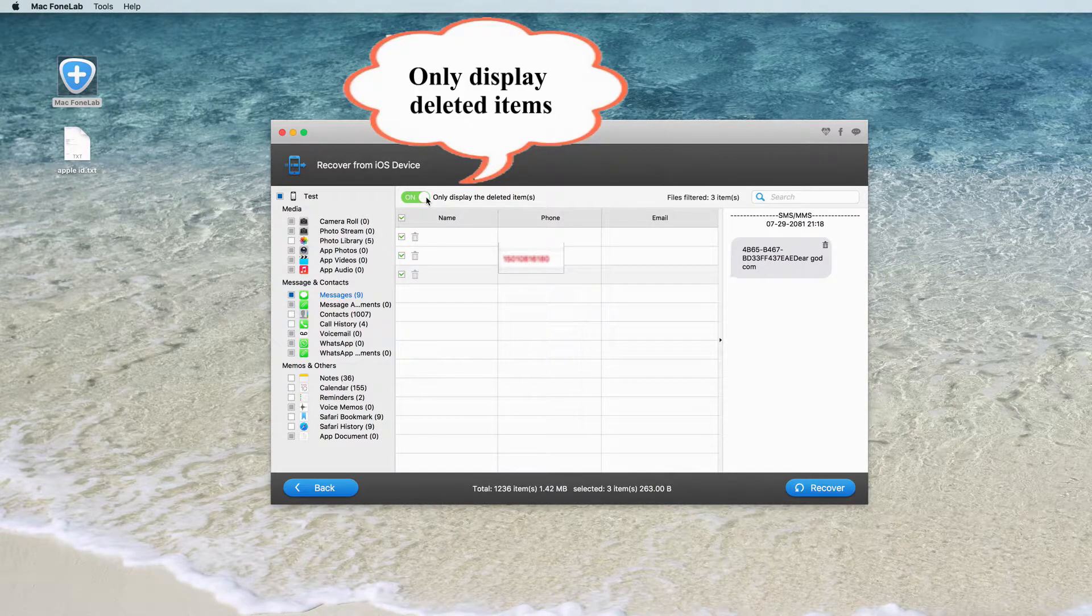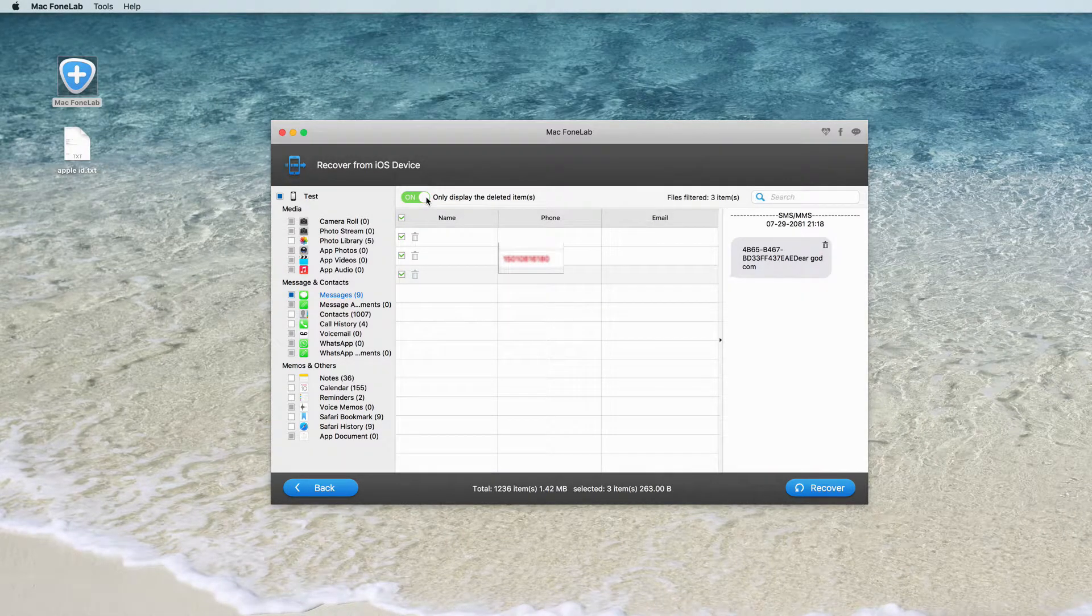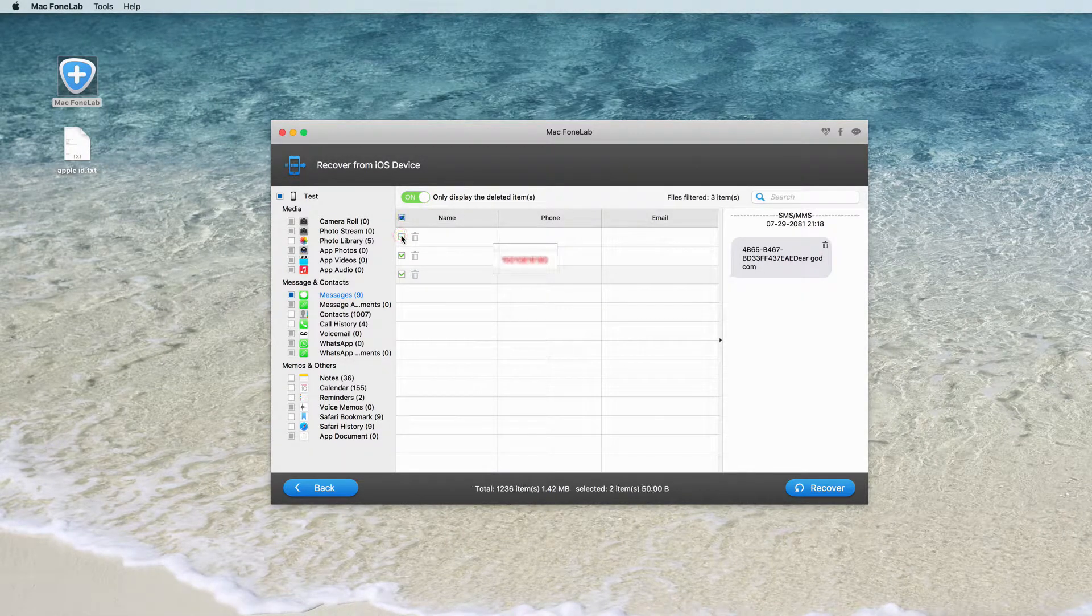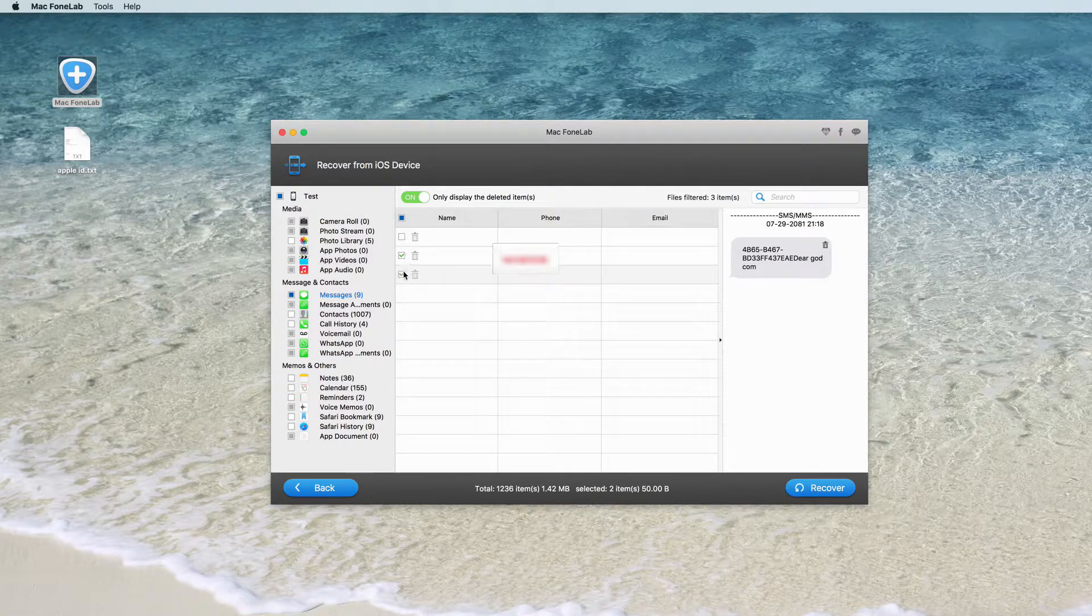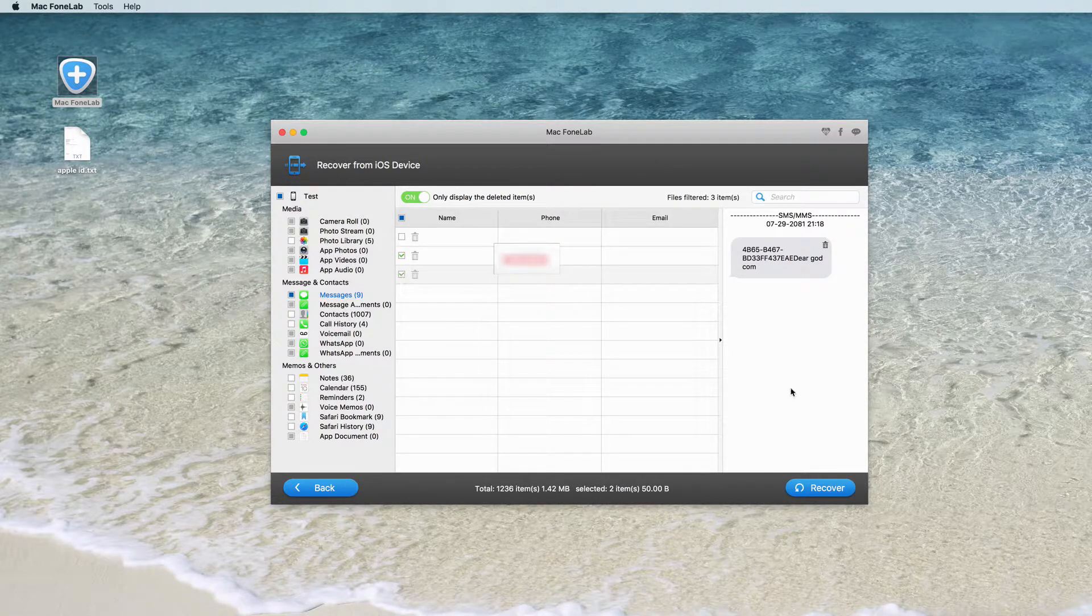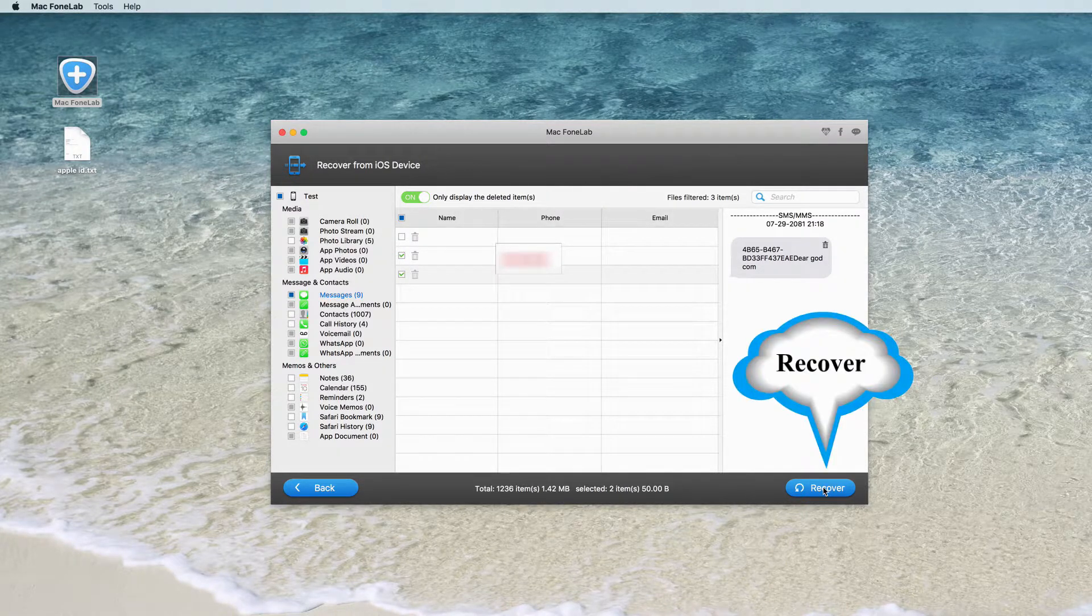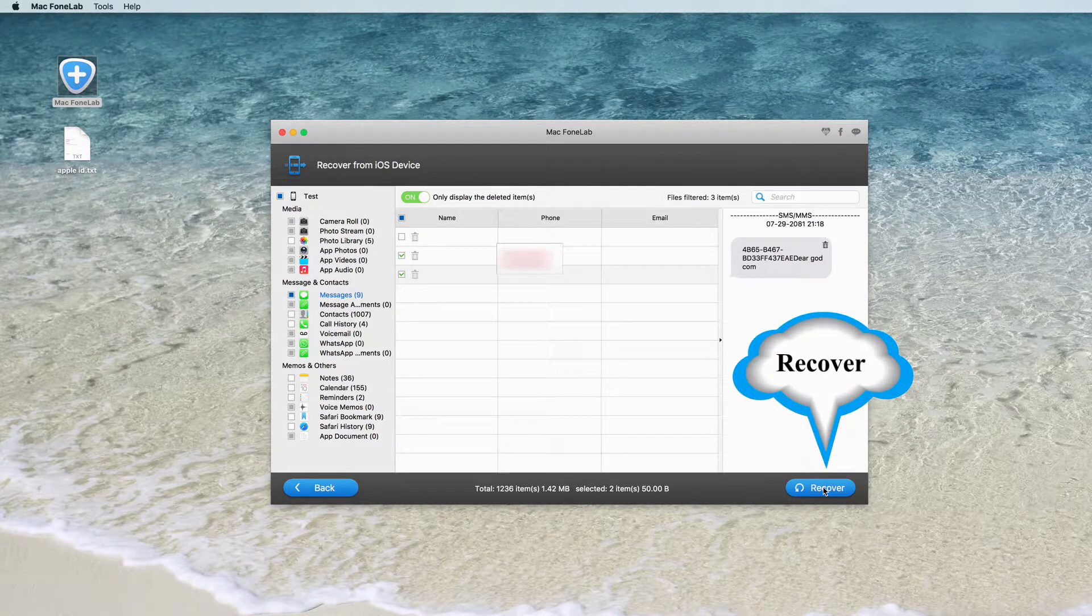You can click only display the deleted items. Select the messages you need, click Recover to start the recovery immediately.